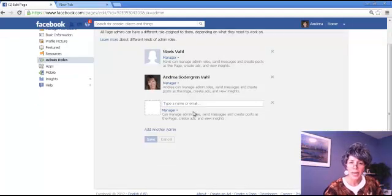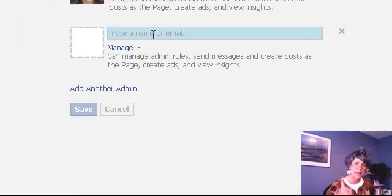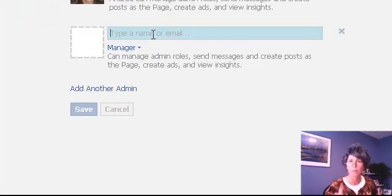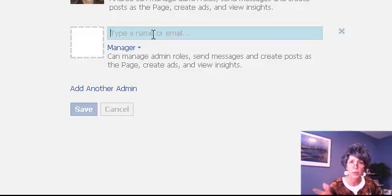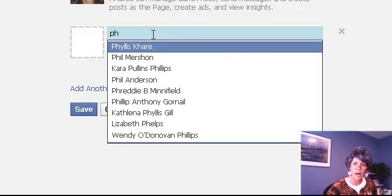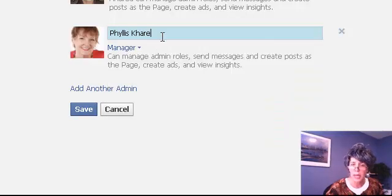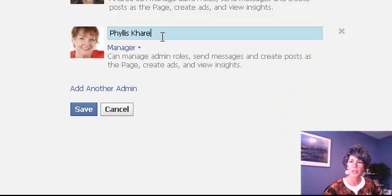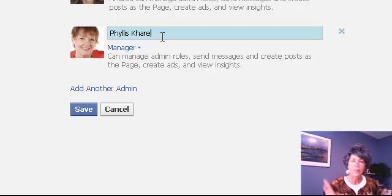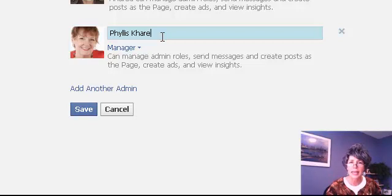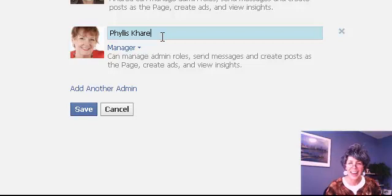You can add different admins just by typing in the email of their Facebook login. It's not just the email that you communicate with them — you have to make sure it's the email they use to login to Facebook. You can also sometimes find people easily just because you're connected with them, like my friend Phyllis here. I can type in her name and it'll pop up, but sometimes that doesn't happen, so you have to try using their email address and enter it that way.